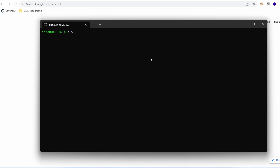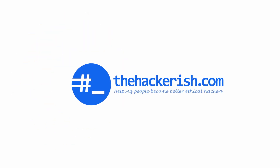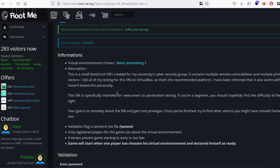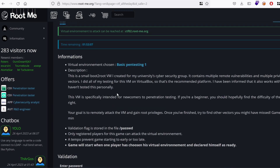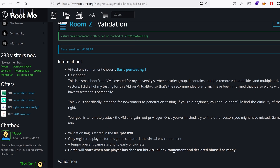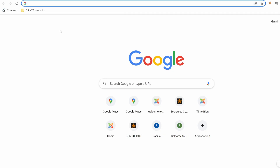Hello everyone, welcome to this new challenge. We're going to hack a target just like we do in a pen test. Let's get started. The target is called basic pen testing. It's hosted on rootme and it's a boot-to-root machine, which means that we only have access to the machine remotely and we need to get root — in other words, full control over the server hosting that application.